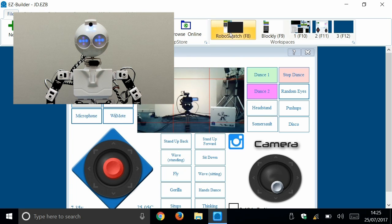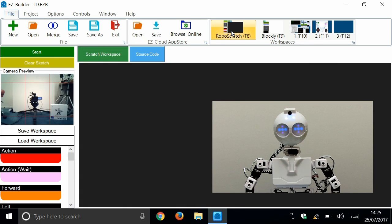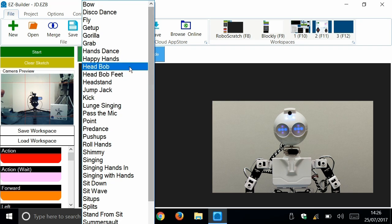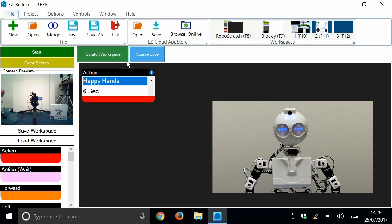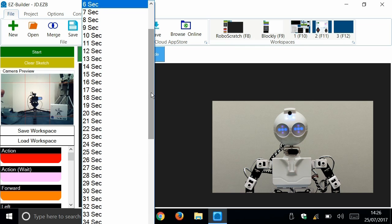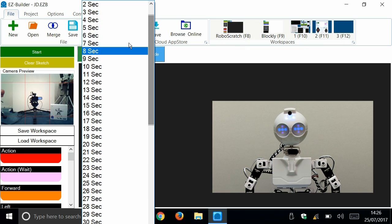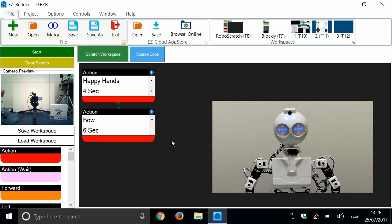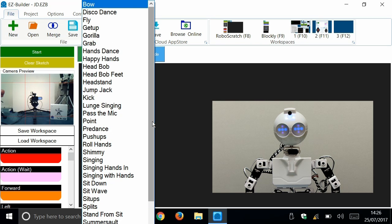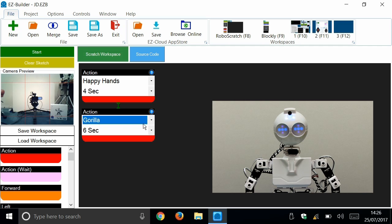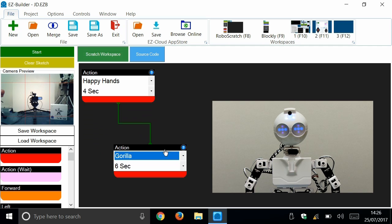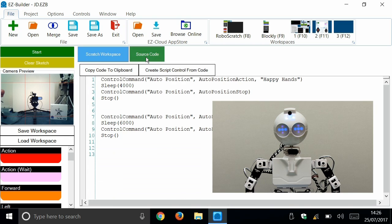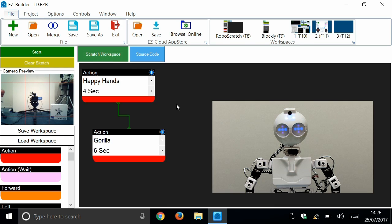We've also got here Robo Scratch. So you can do some programming using that. So we could add, say, an action. Maybe happy hands might be nice given the tight shot we've got here. Let's have happy hands for four seconds. And let's follow that with, I like the gorilla, didn't I? Let's have the gorilla on the end of that. So these link together as they do in Scratch so you can build up your program graphically. Although you can also edit the source code and do proper programming here if you want to. But let's, to finish this section, just execute this code.